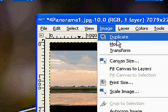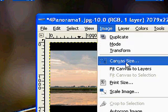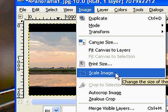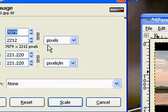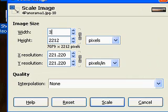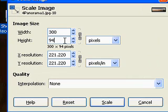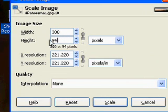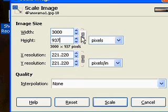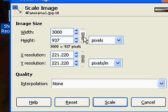So I'll resize the image very quickly. I'll do that by entering image, scale image. Set a width of 3000 pixels. The height will follow suit.